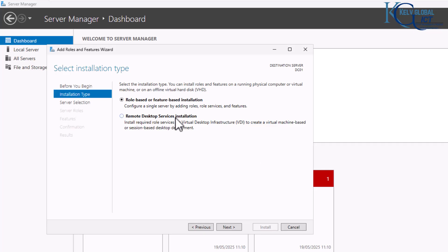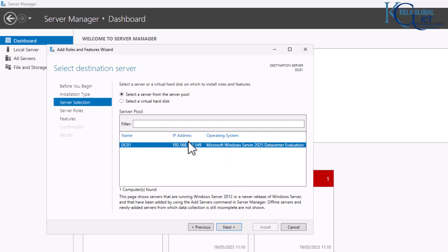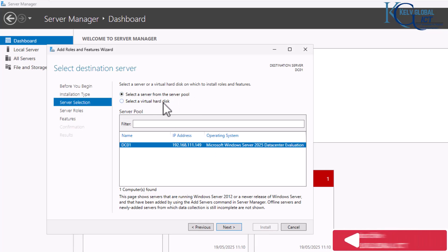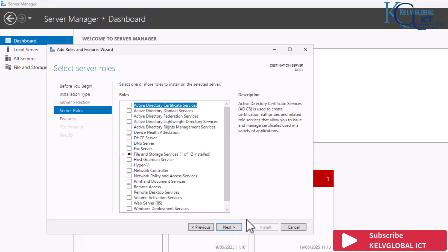We only have one device, which is DC01, our domain controller. I'm going to select a server from the server pool — you can also select a virtual hard disk — then click Next.